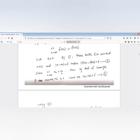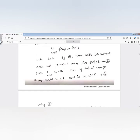Since x_n converges to x₀, by the definition of convergence there exists a number capital N such that n greater than N implies |x_n − x₀| < delta. For each epsilon greater than 0 there exists capital N such that n greater than N implies |x_n − x₀| < delta. This is the definition of convergence.